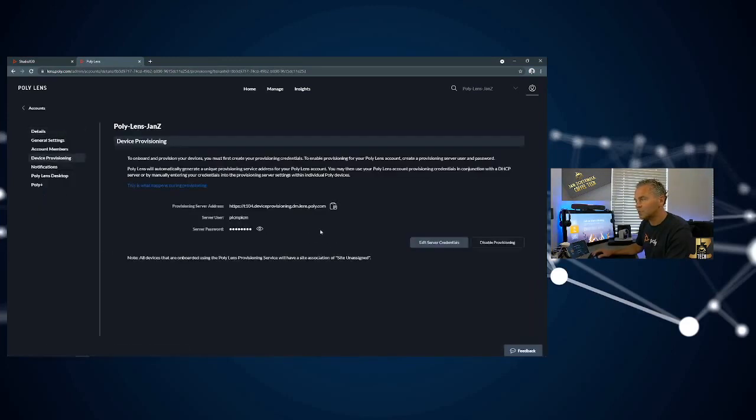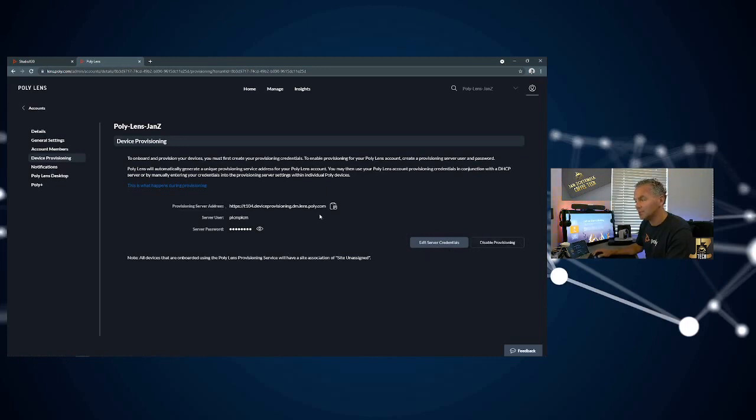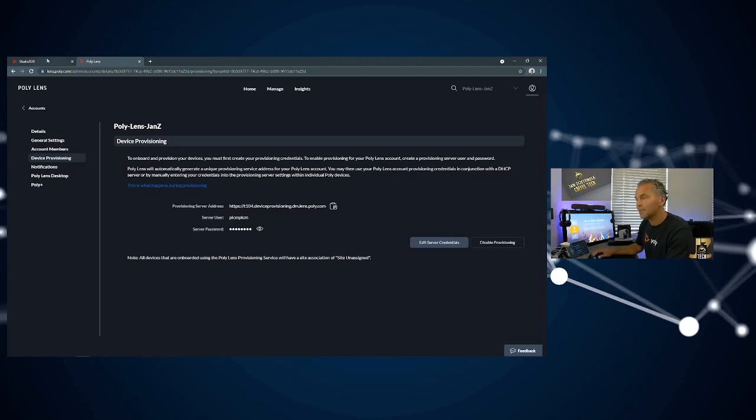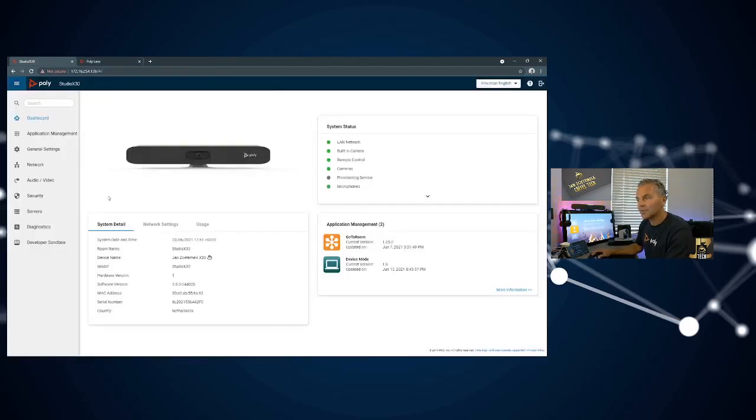When this is disabled, you need to first enable this. Then you get a unique URL of your Lens tenant, and you can configure a server user and password. That is important. Make sure you got these settings ready to use them on your Studio X device.